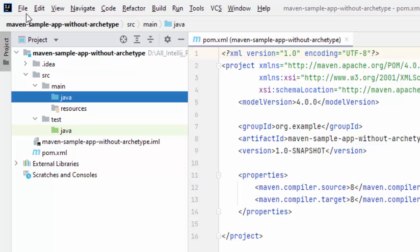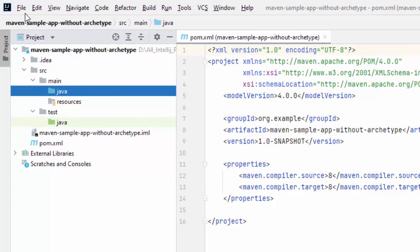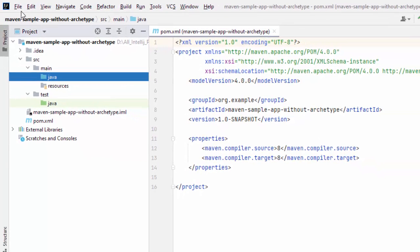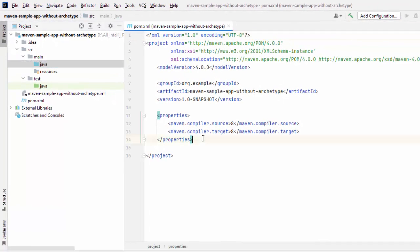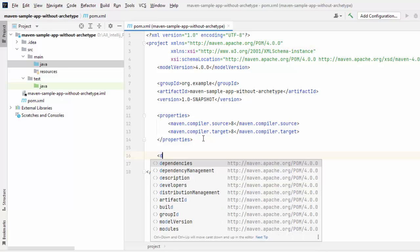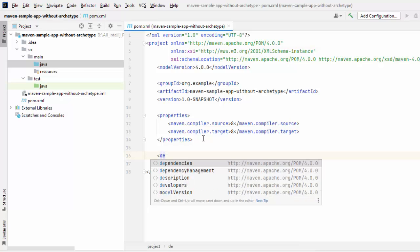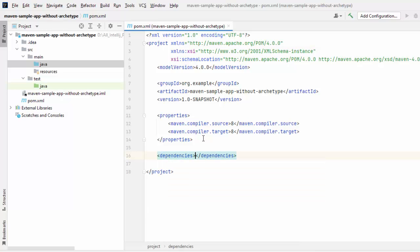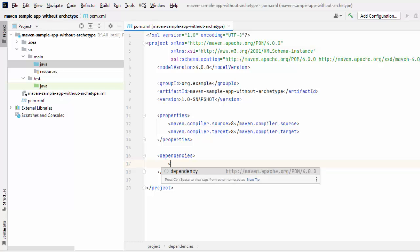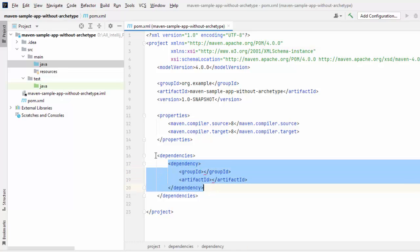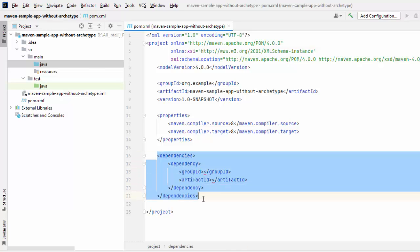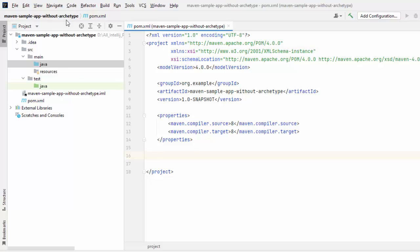Now, we know how to create Maven-based projects using archetype and without using archetype from IntelliJ IDEA. Let's see how we can add dependencies. So, in order to add dependencies, one way is here, what you can do? You can just add a dependency tag. Inside that, you can add a sample dependency like this and you can provide the values. But apart from that, another thing we can do, let me remove all this.